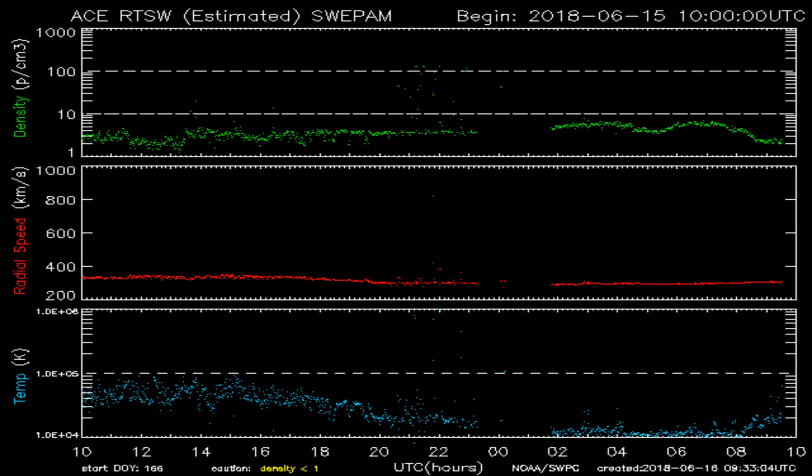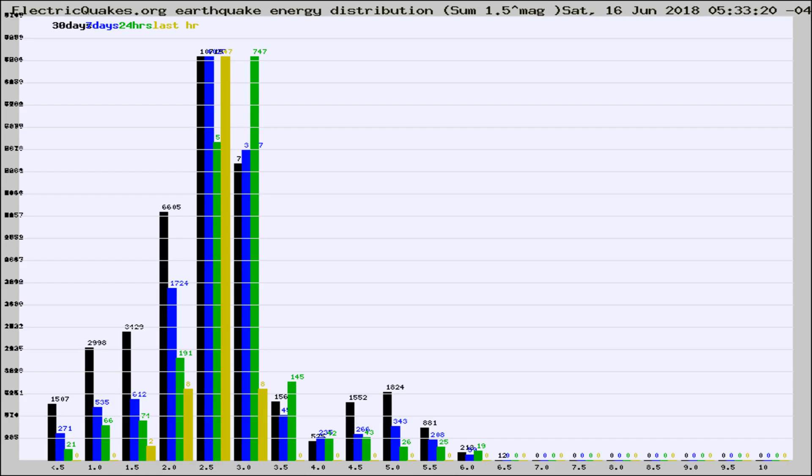You're looking at today's earthquake report from electricquakes.org. Please remember to like and subscribe, and most importantly, to share this video — it really helps us.